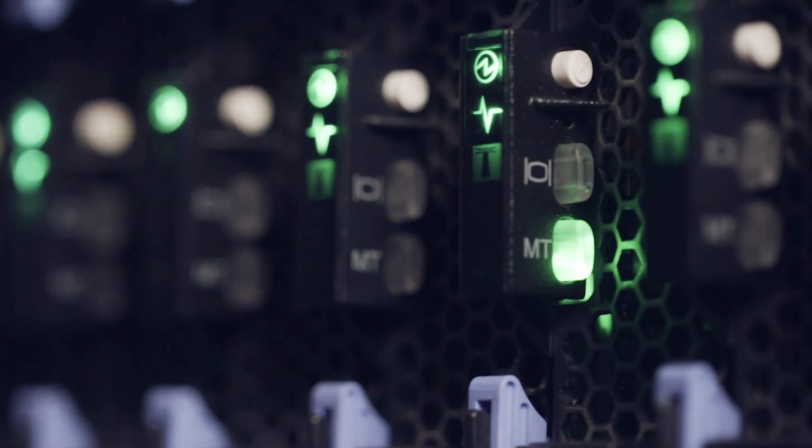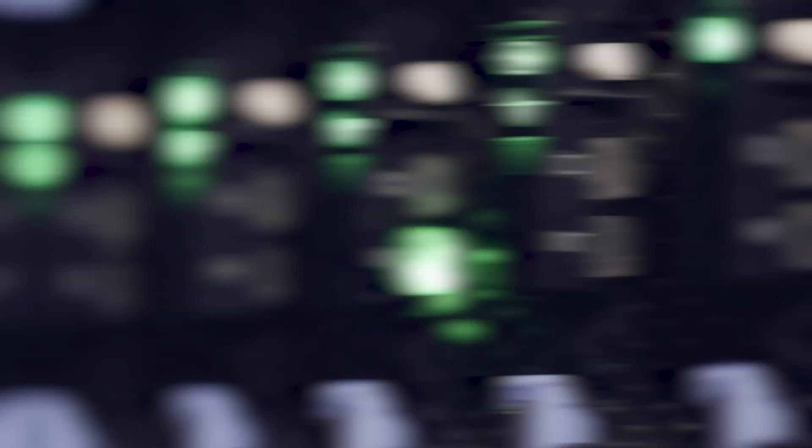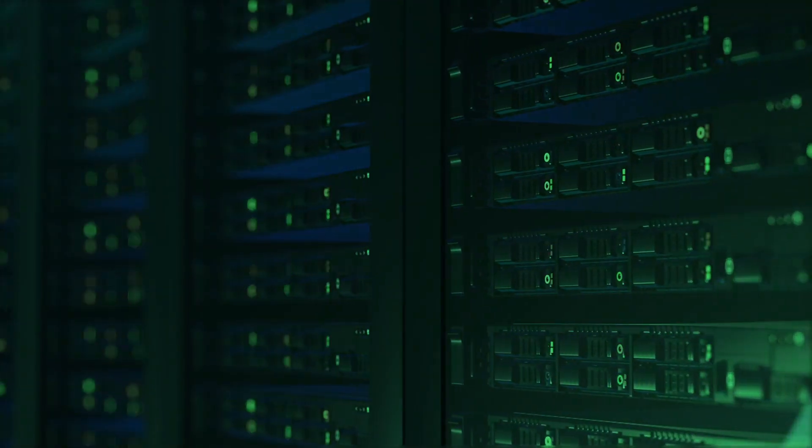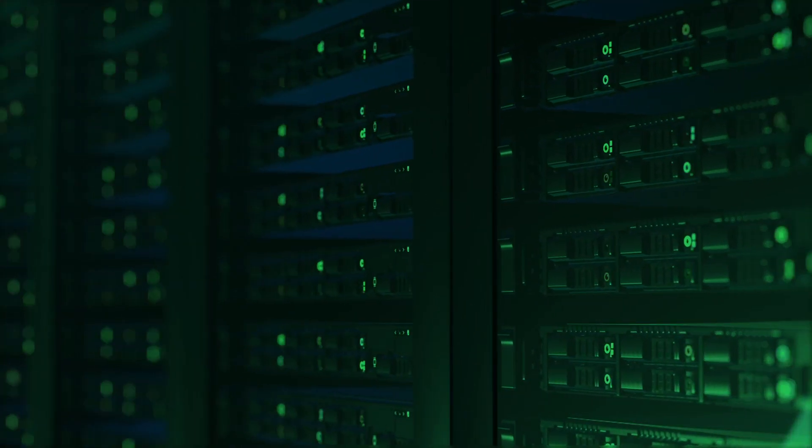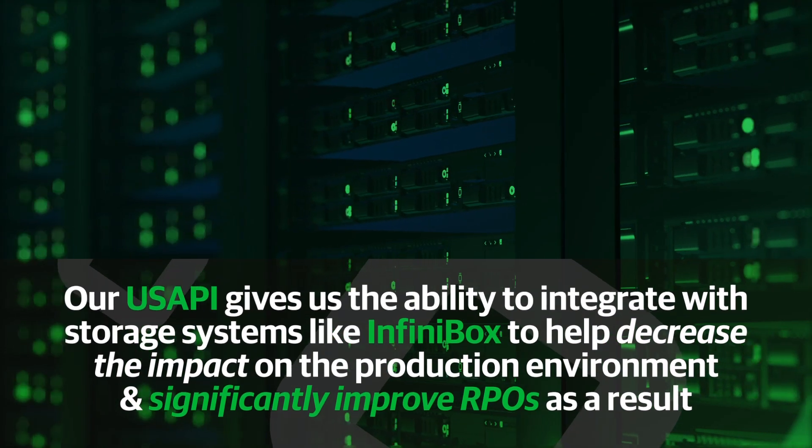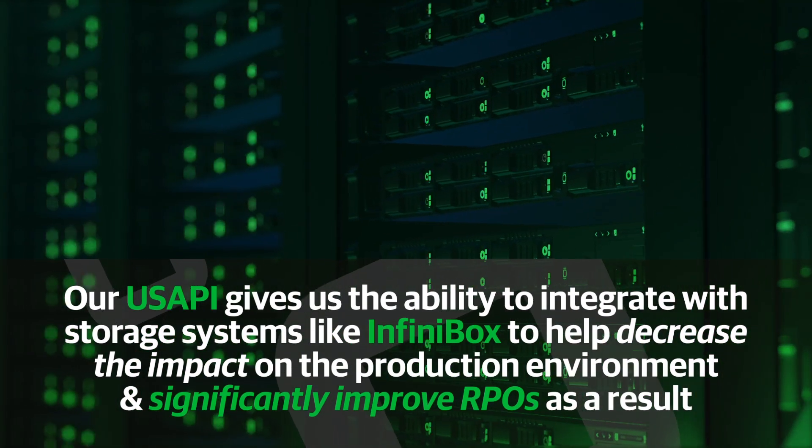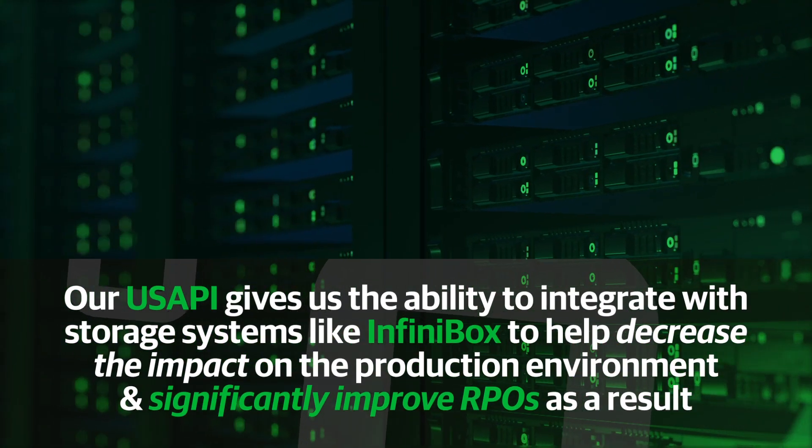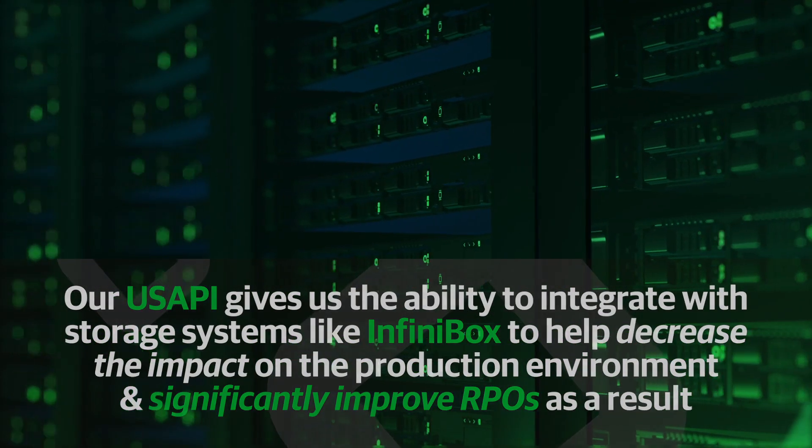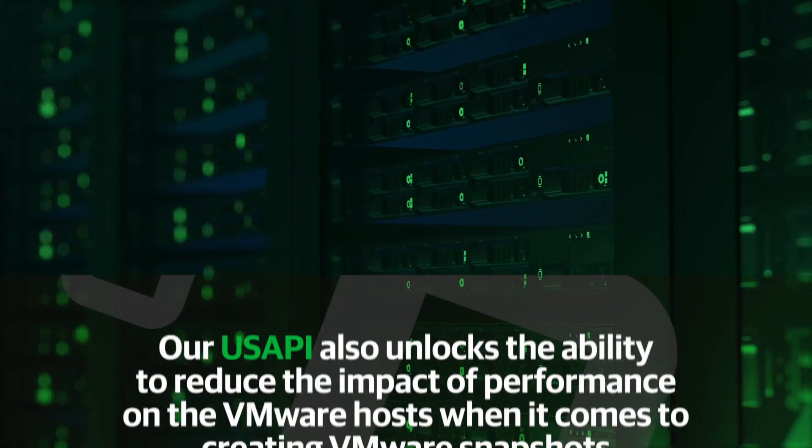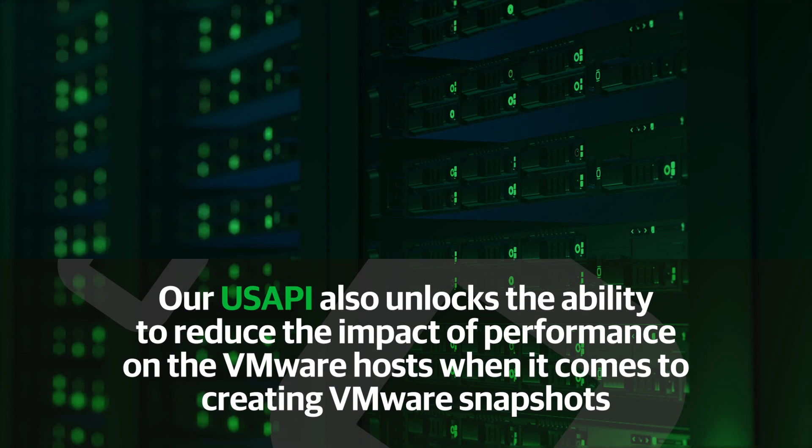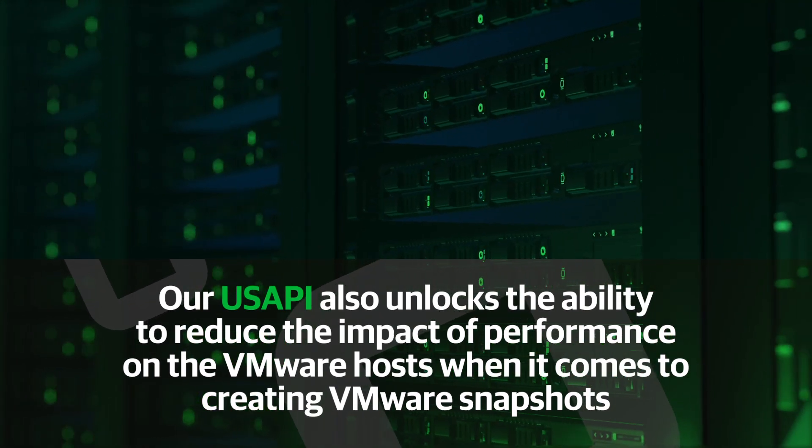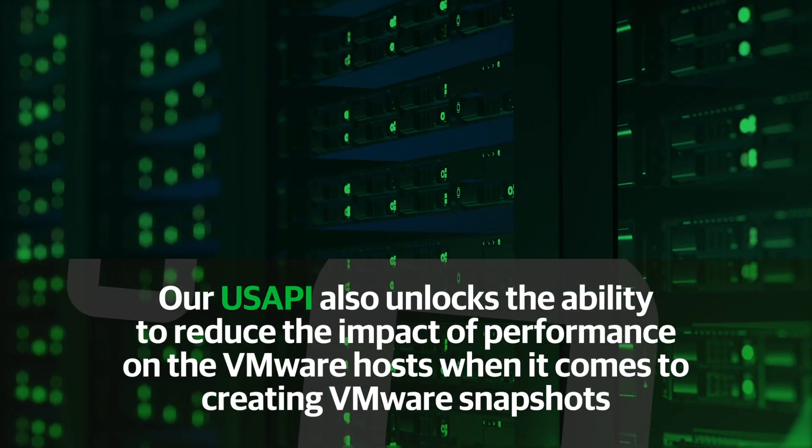Completely agree, Joe. And this is a great example why Veeam has addressed those challenges in partnership with InfiniNet using our universal storage API technology. Our universal storage API gives us the ability to integrate with storage systems like InfiniNet's InfiniBox to help decrease the impact on the production environment and significantly improve RPOs as a result. It also unlocks the ability to reduce the impact of performance on the VMware host when it comes to creating snapshots.